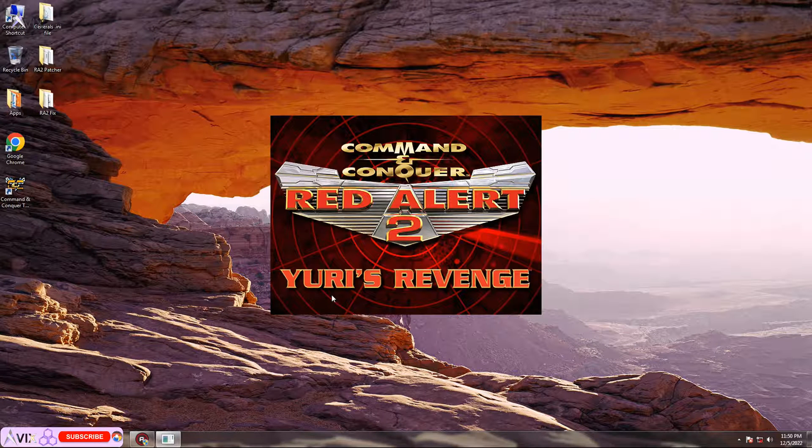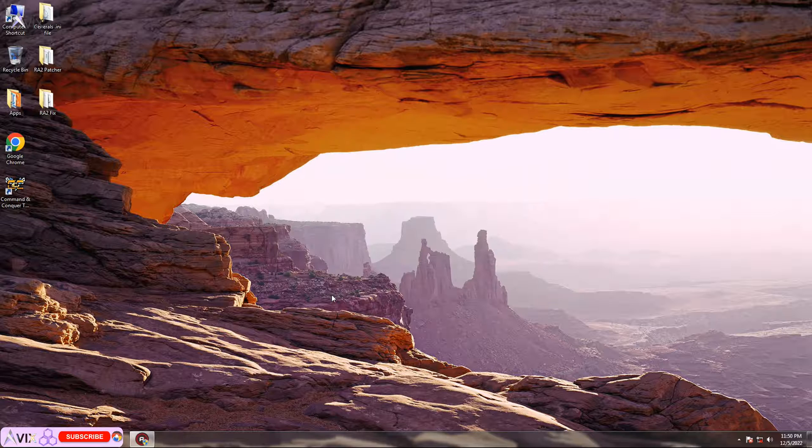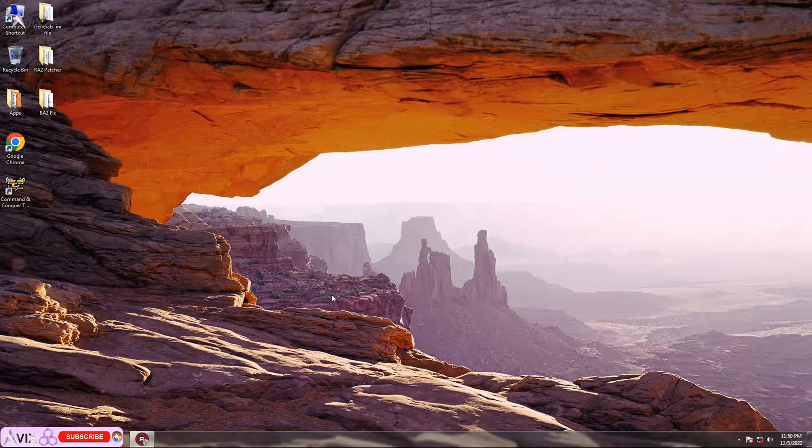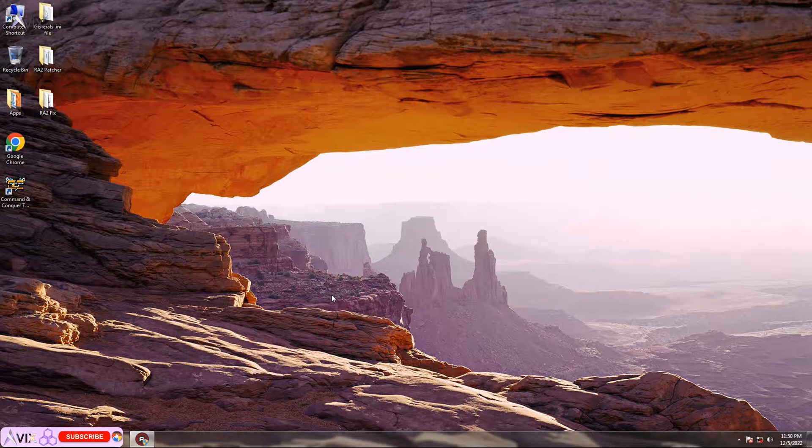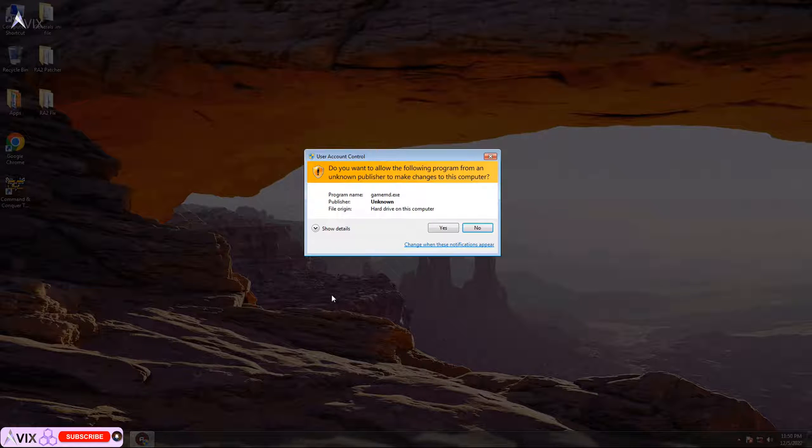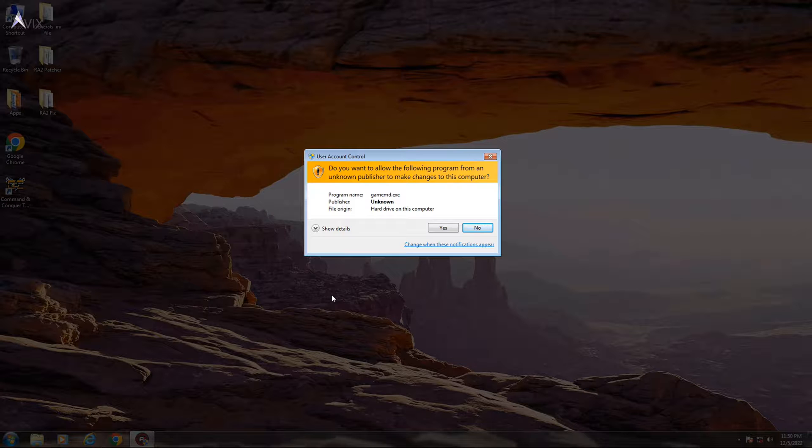On Windows 7, 8 and 10, I am using the First Decade Edition, but it should work on regular Red Alert 2 and Yuri's Revenge.